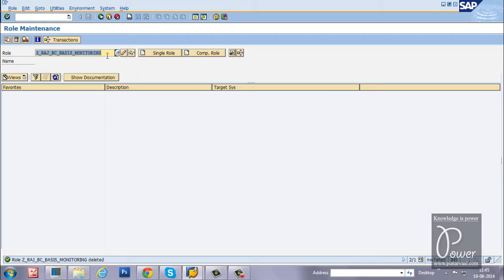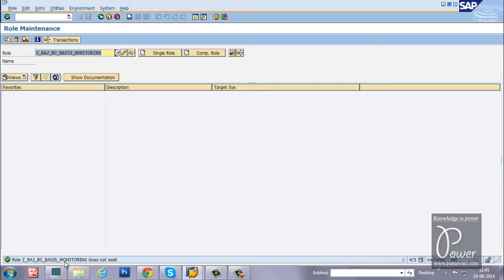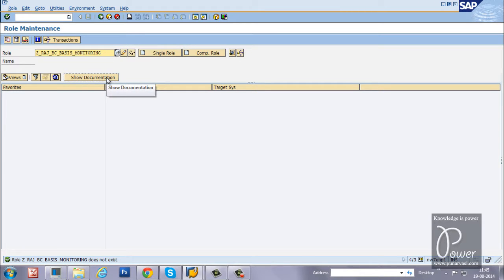If you try to click on the display or change button here, it should inform you that the role does not exist because the role is already deleted from the SAP system.